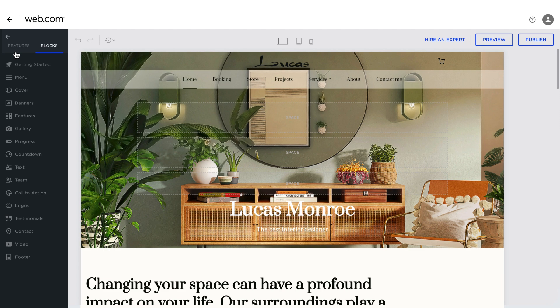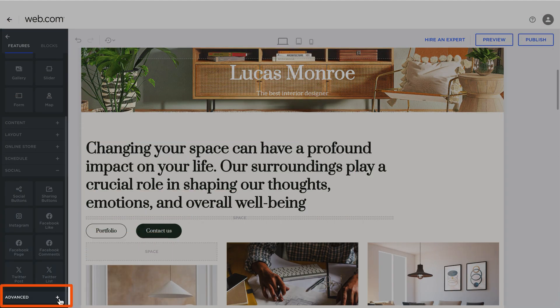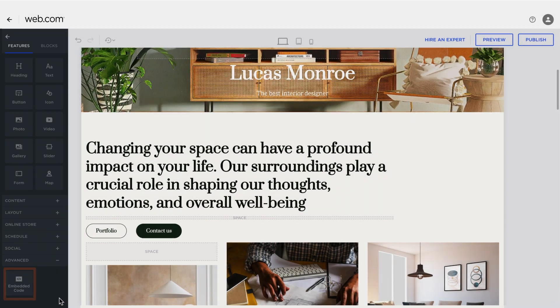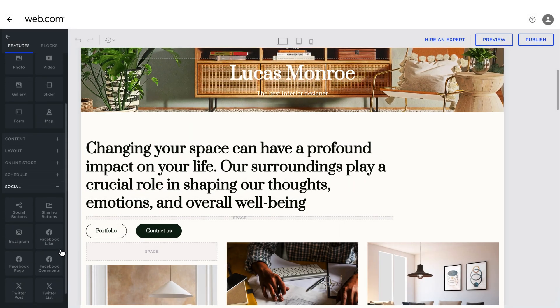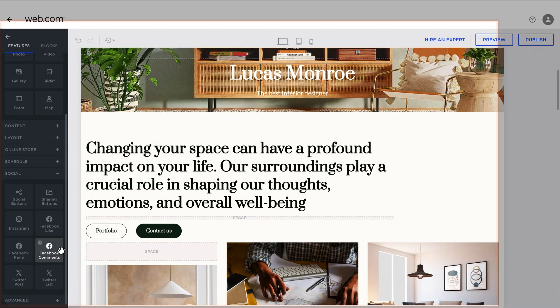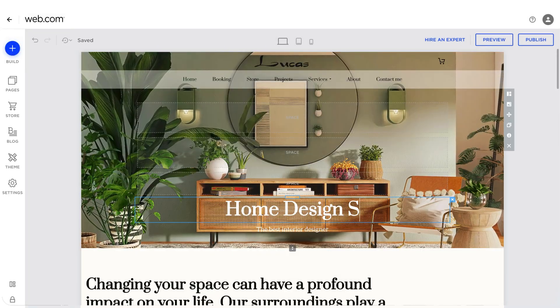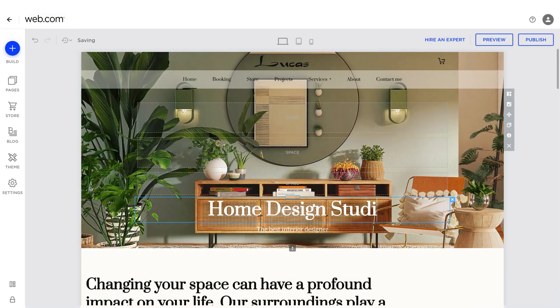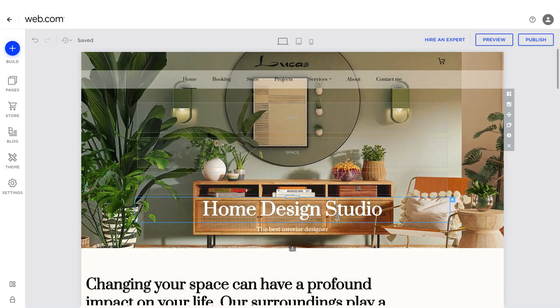These blocks come with existing text or images that you can modify as needed. The Advanced section allows you to add embeddable code to your site and social media share or like buttons to make your site more appealing and easier to share. Just like other elements of the site, you can easily modify its content.